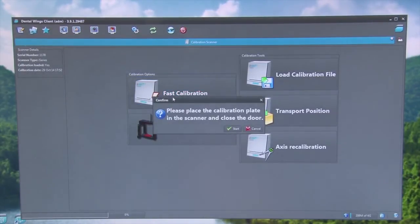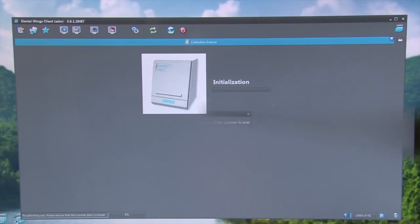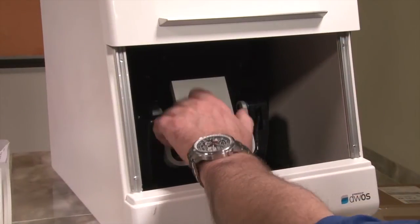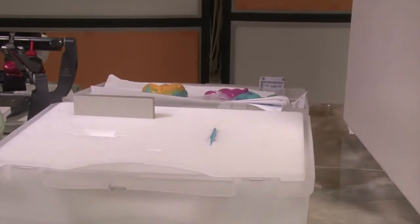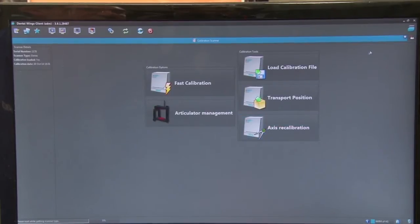With the Calibration Scan Plate inside the scanner, select Fast Calibration. Select the Start option and wait for the scanner to finish calibration. This process could take as long as 15 minutes. When calibration is complete, remove the calibration plate by holding the sides and place it back in its plastic case. Press the OK button and close down the calibration screen.